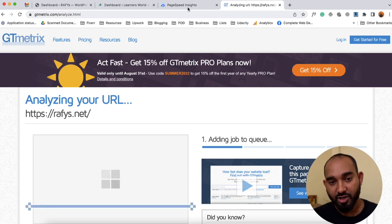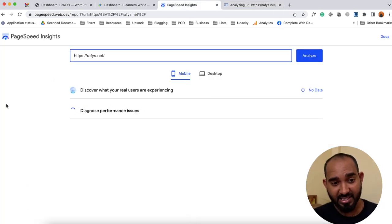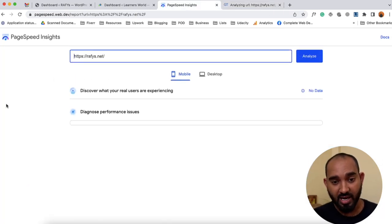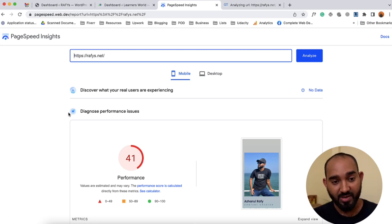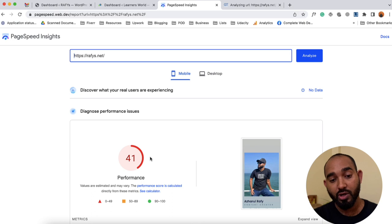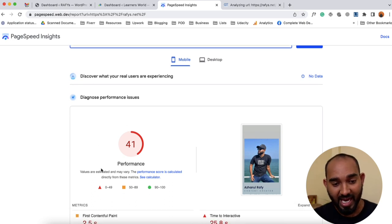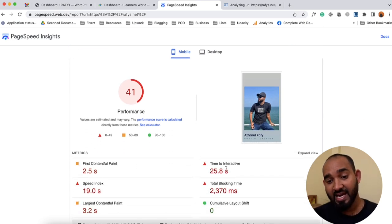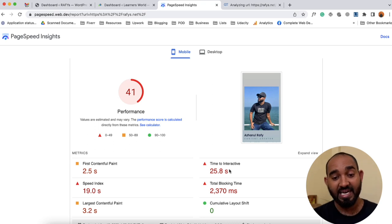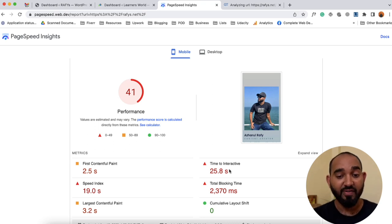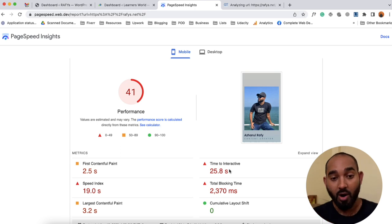Taking you back to PageSpeed Insights — the result report has been generated. As you can see, for the mobile device we are getting 41% performance. If I scroll down, you can see the website is currently taking around 25.8 seconds to become fully interactive on mobile devices, which is quite a long time and the performance score is really poor.